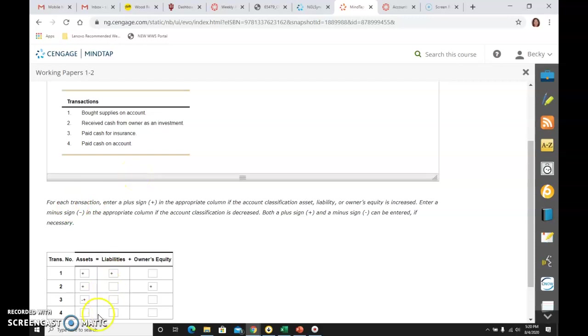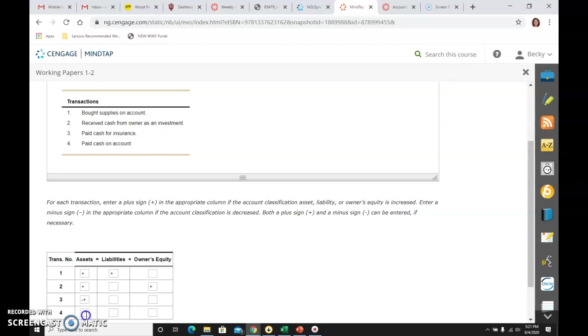The fourth one says paid cash on account. Paid cash. What account? Cash. Cash is an asset. I paid it, so it's going down. When I pay cash, it's going down. So down on an asset.